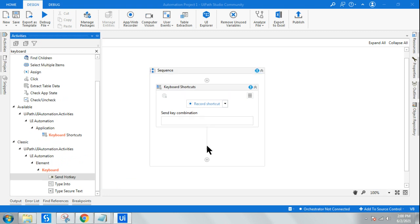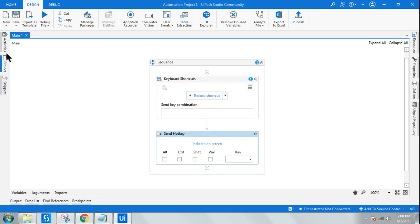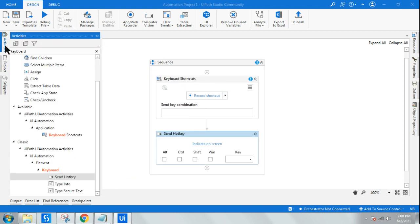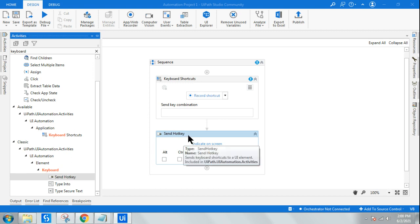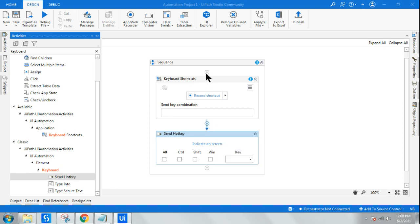These are actually similar activities but they are used in two different areas. Keyboard shortcut activity is used in the modern design experience, and send hotkeys is the classic design experience. That's all the difference, but the purpose of both activities remains the same. Keyboard shortcut has some extra flexibility which I'm going to show you.